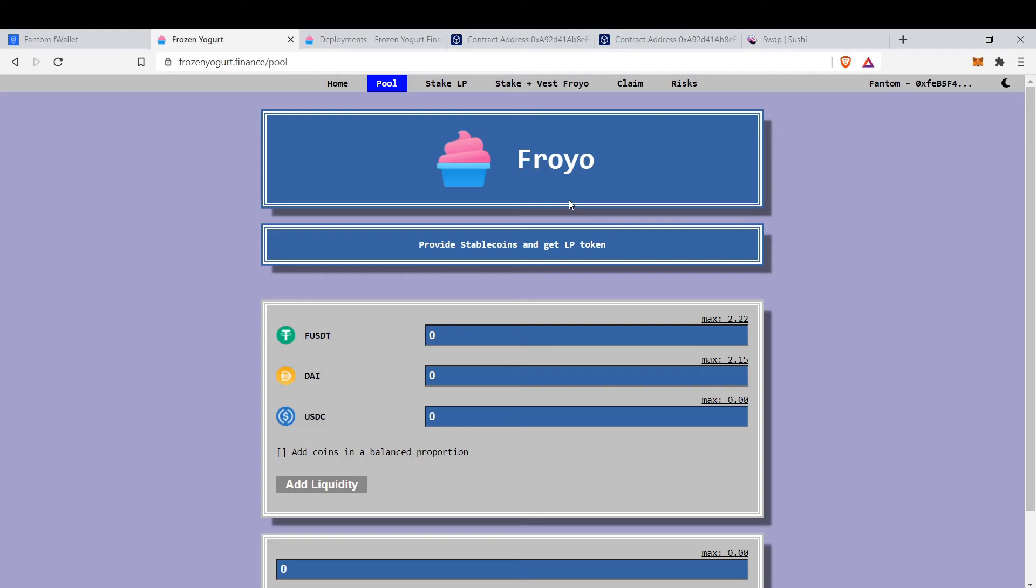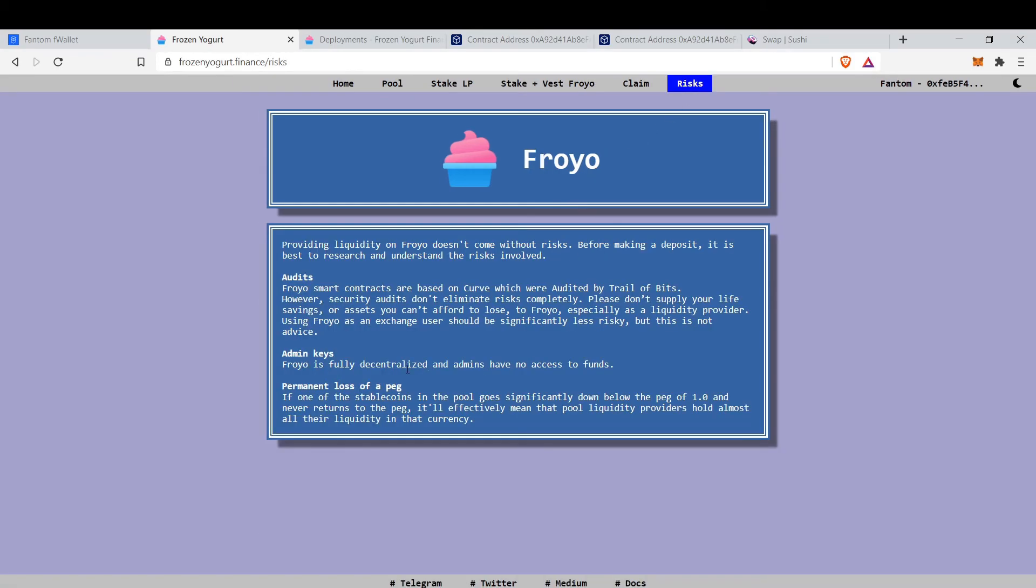risk because stable coins are proven to be pegged. But the risks are the permanent loss if FUSDT or USDC or DAI lose the peg to the dollar. You can lose very much of your funds.